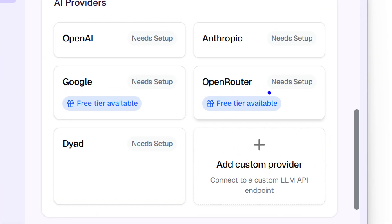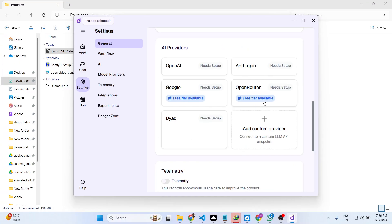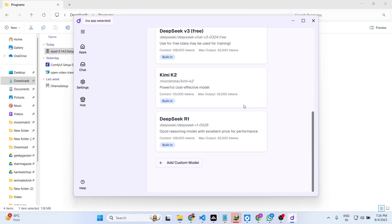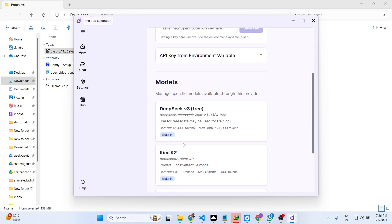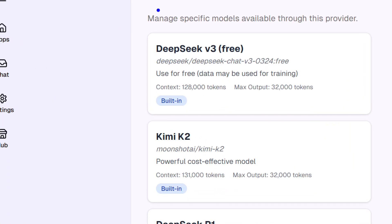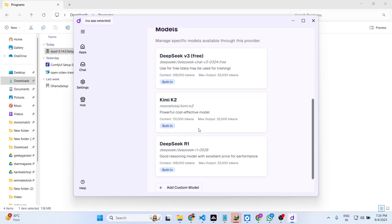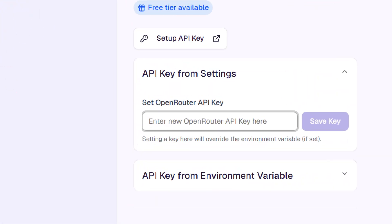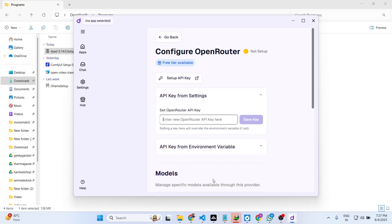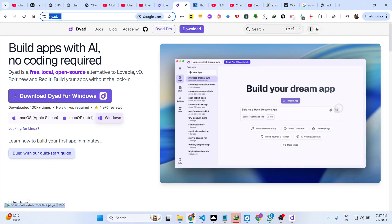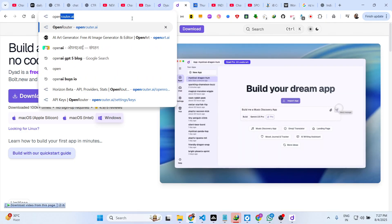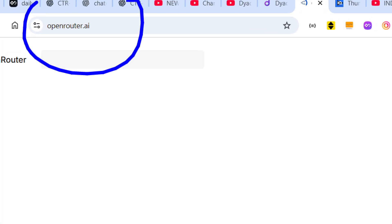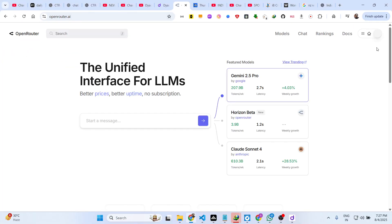Inside this you can see that you can add OpenRouter which is a free router. You can see all the free AI is also available to you which is DeepSeek, Kimi K2, and right here simply you need to paste an API key which you can easily get by going to openrouter.ai.